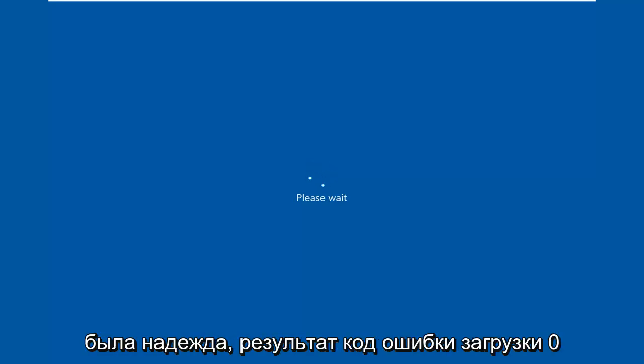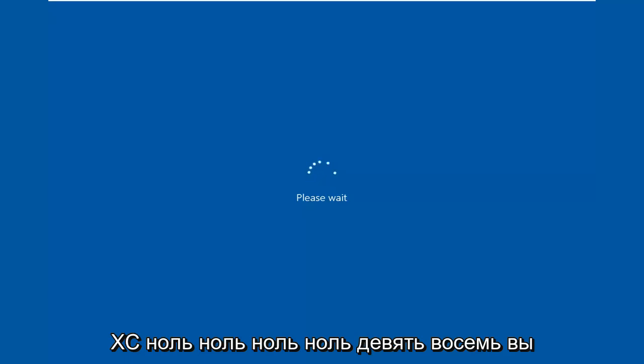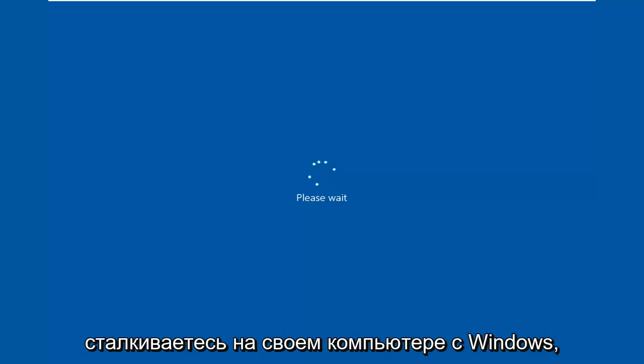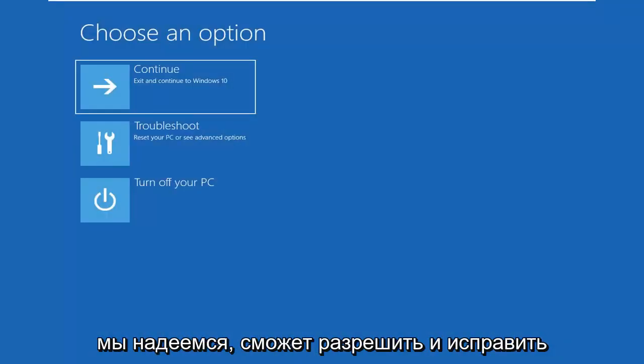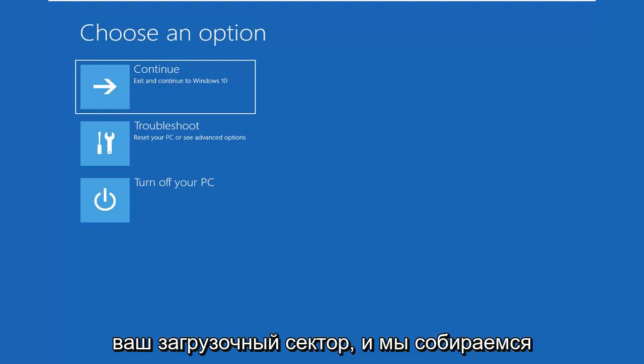In today's tutorial I'm going to show you guys how to resolve the boot error code 0xc000098 you're coming across on your Windows computer. So if you're unable to boot into the operating system, today's tutorial will hopefully be able to resolve and fix your boot sector.